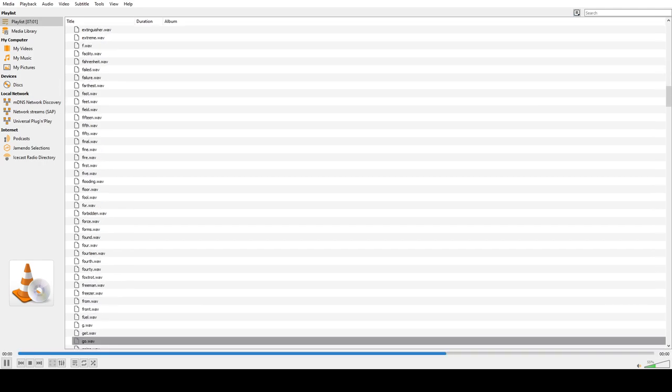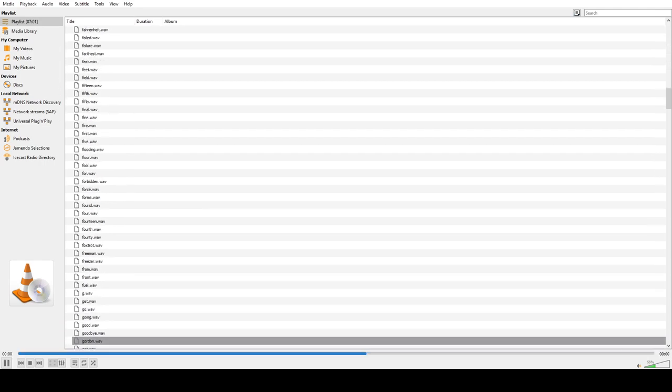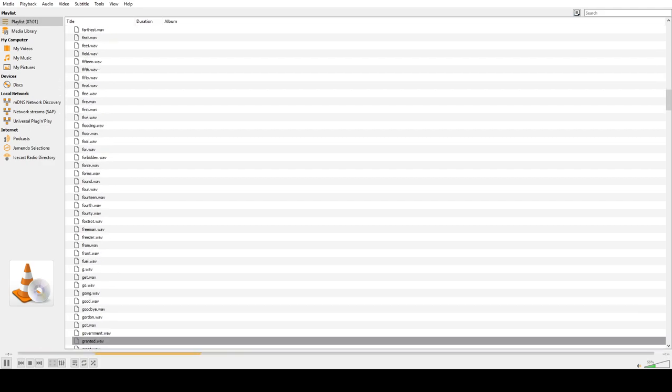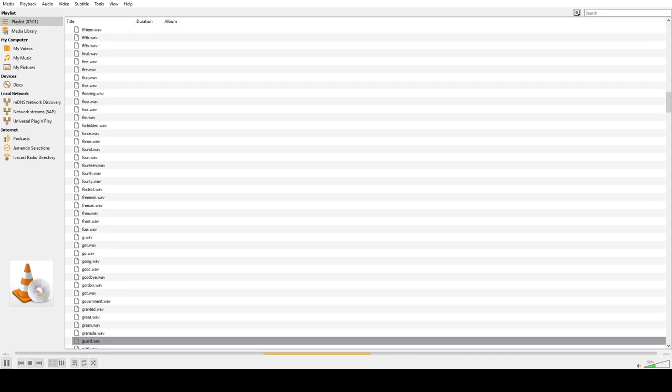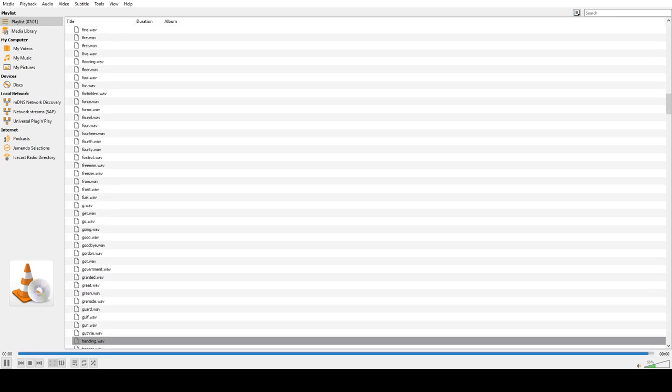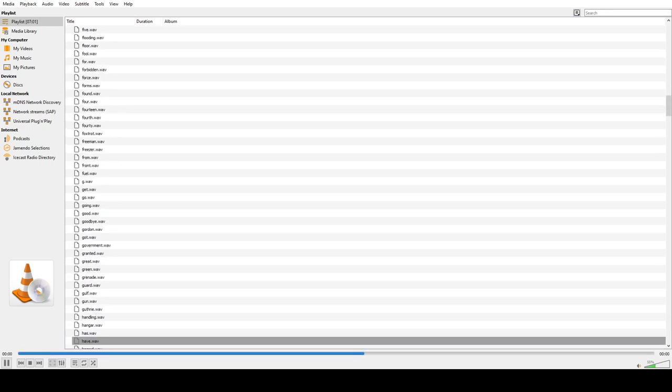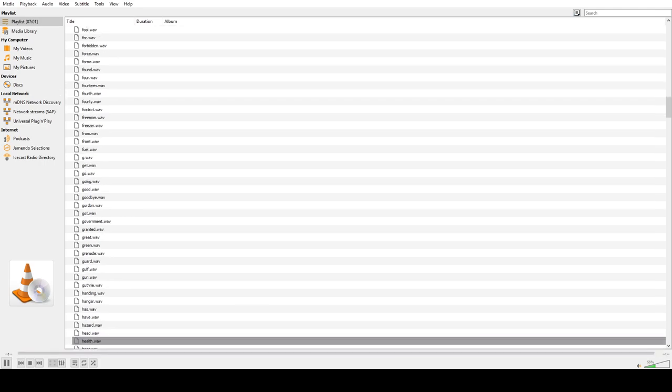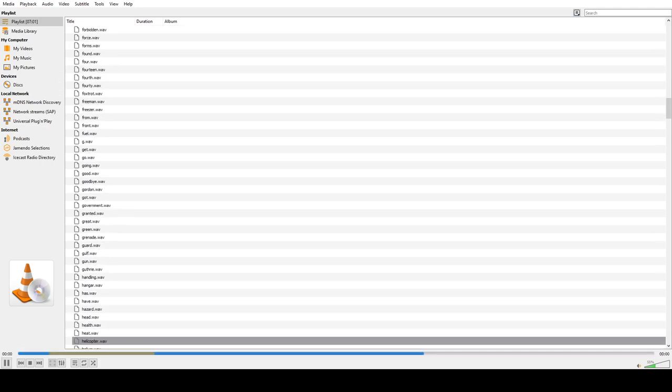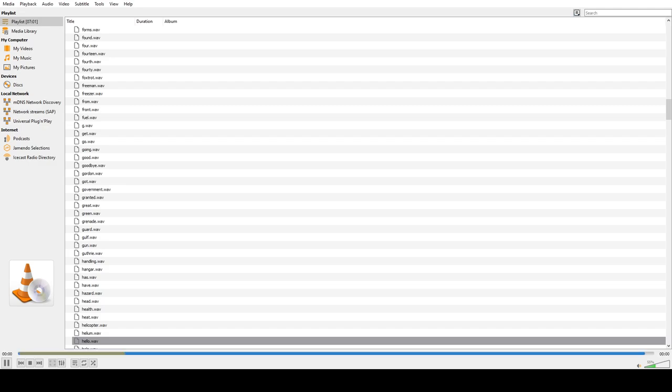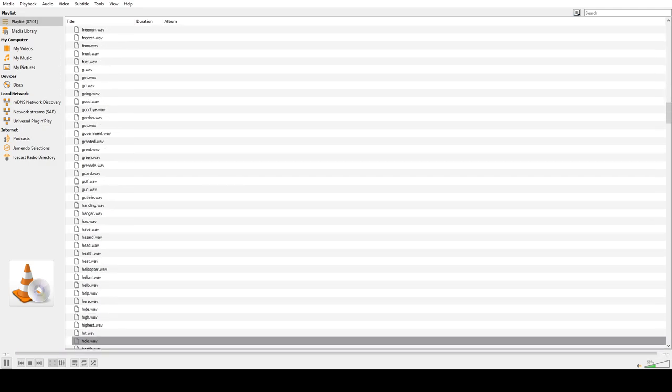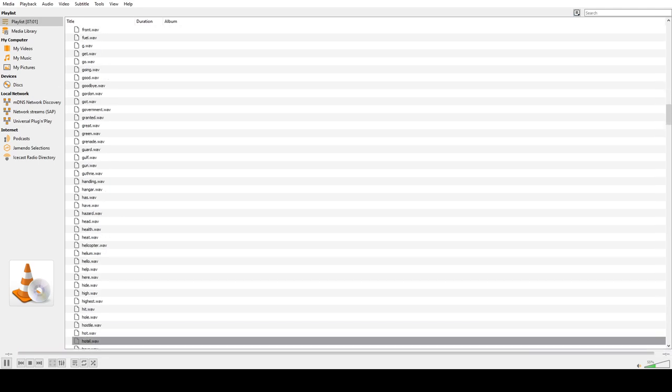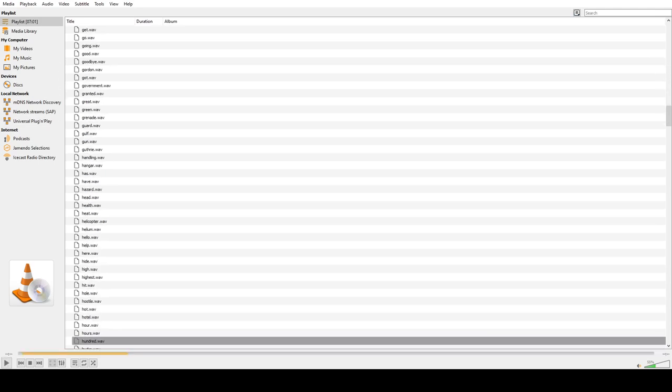Get, Go, Good, Goodbye, Gordon, Got, Government, Granted, Great, Green, Grenade, Golf, Gun, Guthrie, Handling, Hanger, Hast, Hap, Hazard, Head, Health, Heat, Helicopter, Healing, Hello, Help, Here, High, Highest, Hit, Hole, Hostile, Hot, Hotel, Hour, Hours, Hundred.